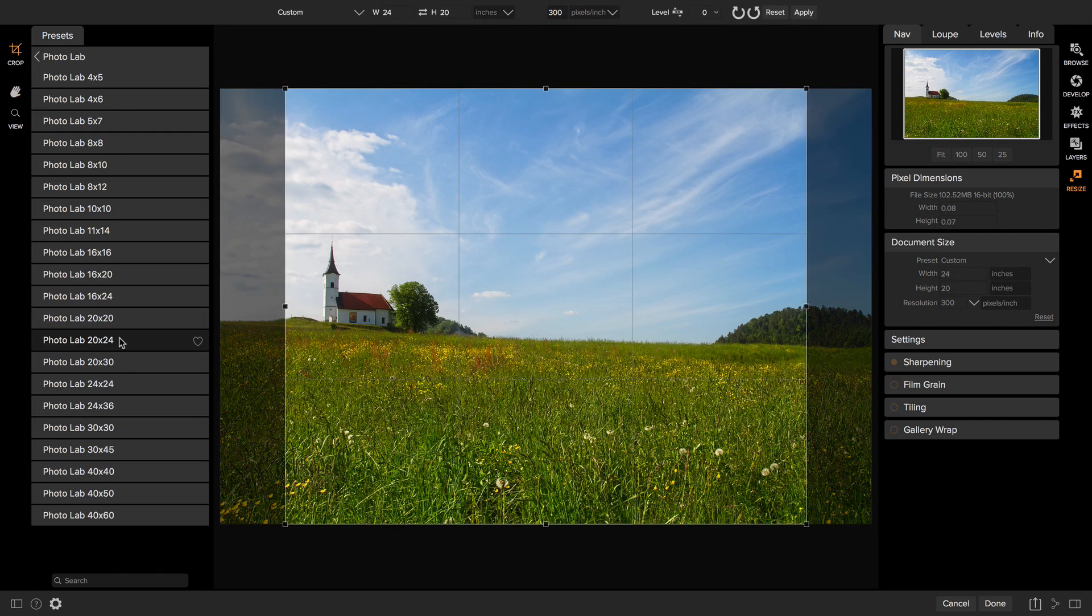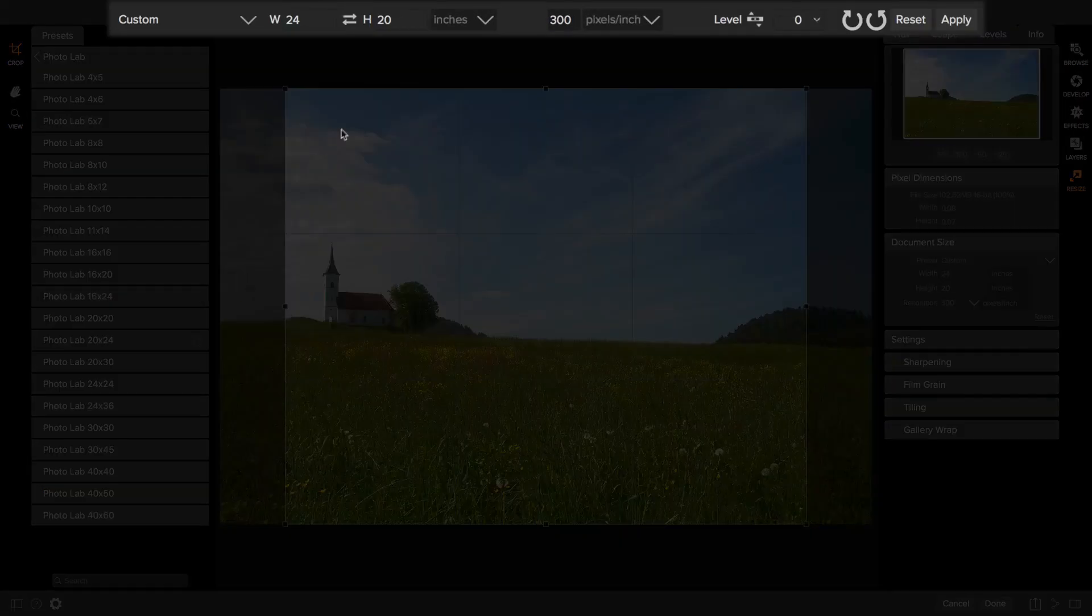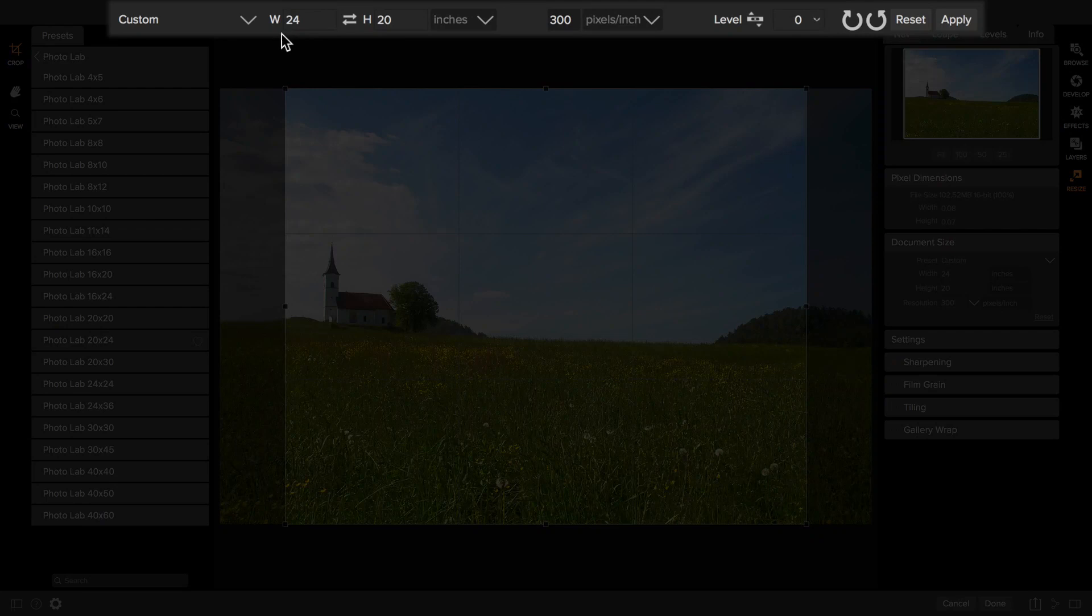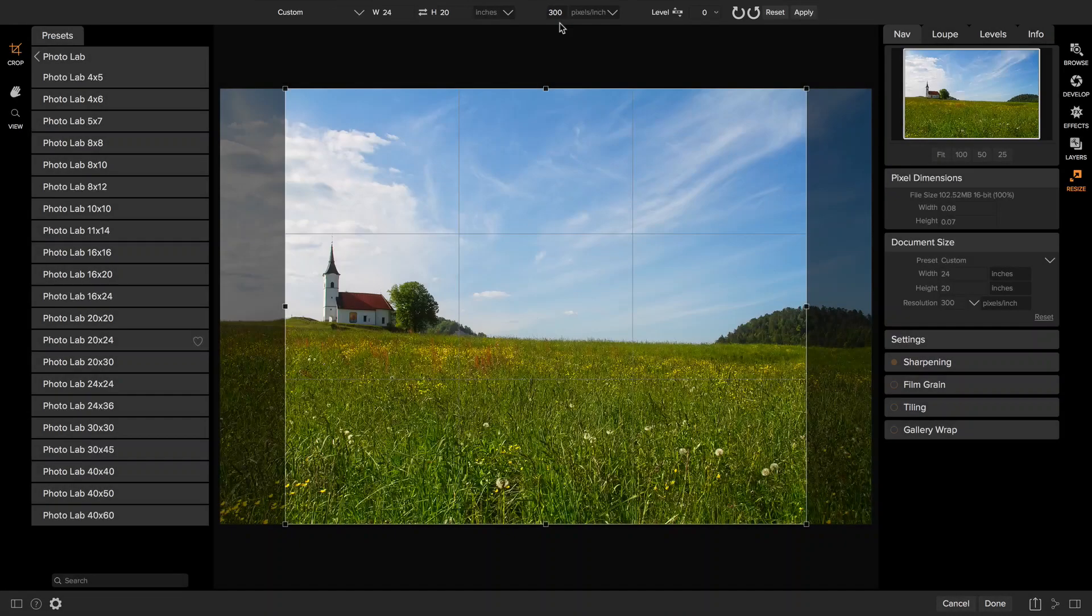You have to remember that a 20 by 24 doesn't match the proportions of my original photo. That's one of the important things that you can change in Resize. This allows you to crop, resize and sharpen all at the same time. You can see how it's loaded my crop tool with the correct size, 24 by 20, at the resolution that's needed for printing to my photo lab, 300 pixels per inch.